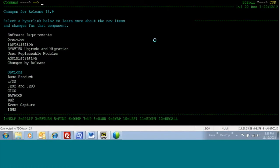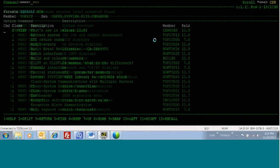Prior SysU releases will not support ZOS 2.1, so if you are upgrading to ZOS 2.1, then you must upgrade to SysU R13.9.